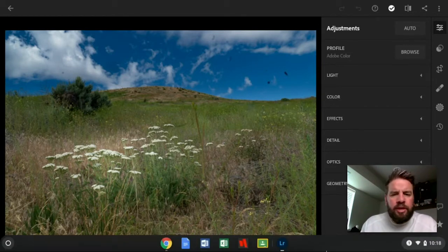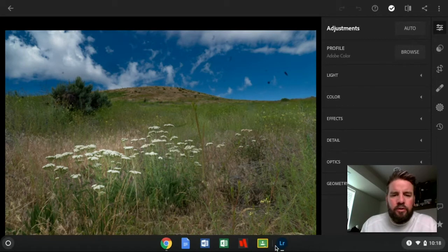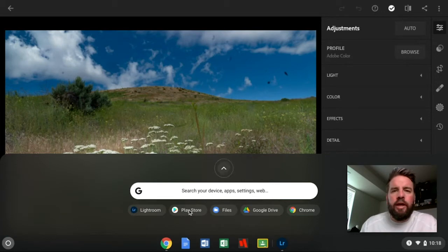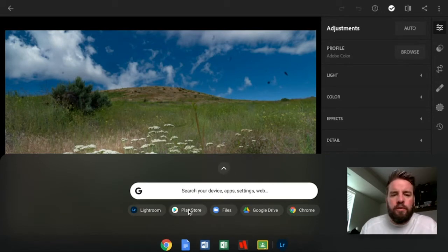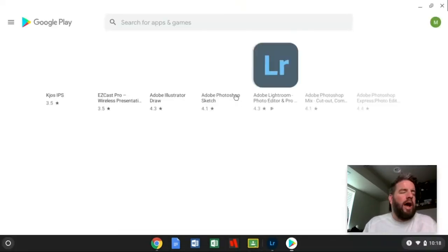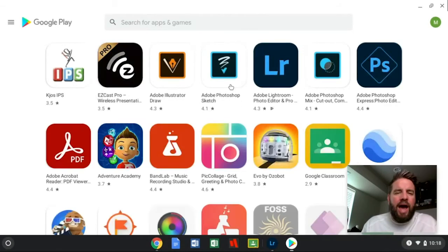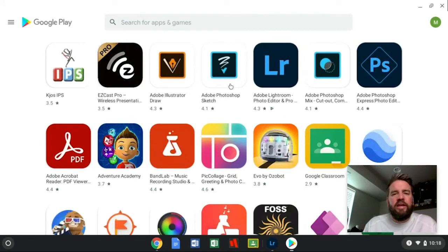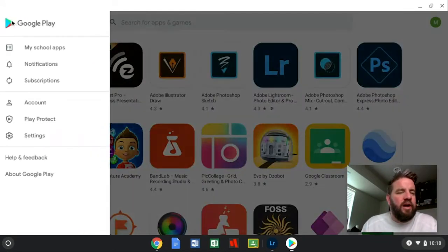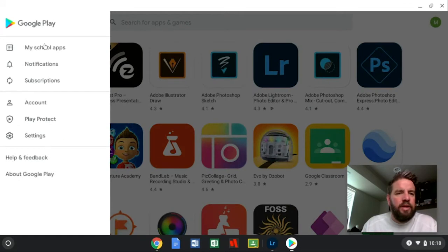So probably a good idea before we even start, come into your Play Store or wherever you download your Lightroom from. I'm using a Chromebook, so for me that would be the Play Store. Whether you're on an iPad in the App Store or on a PC in Creative Cloud, wherever you are, it's probably a good idea just to check to make sure if there's not an update available to Lightroom.